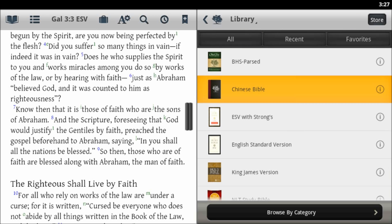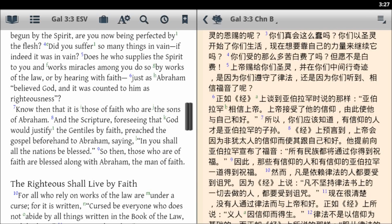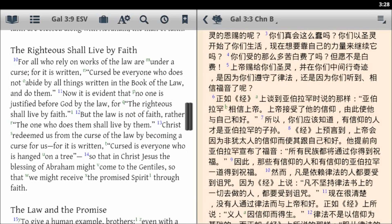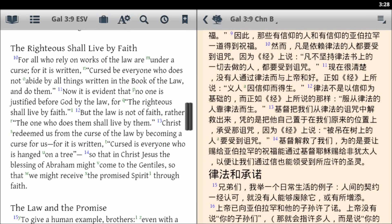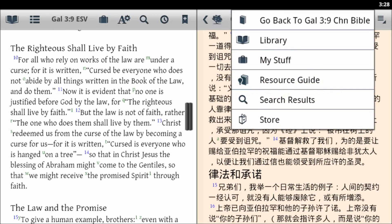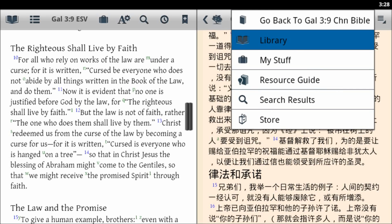I can select different versions of the Bible, like a Chinese Bible, and it works much the same way. So again I have an English Bible and a Chinese Bible — they stay in sync with each other.